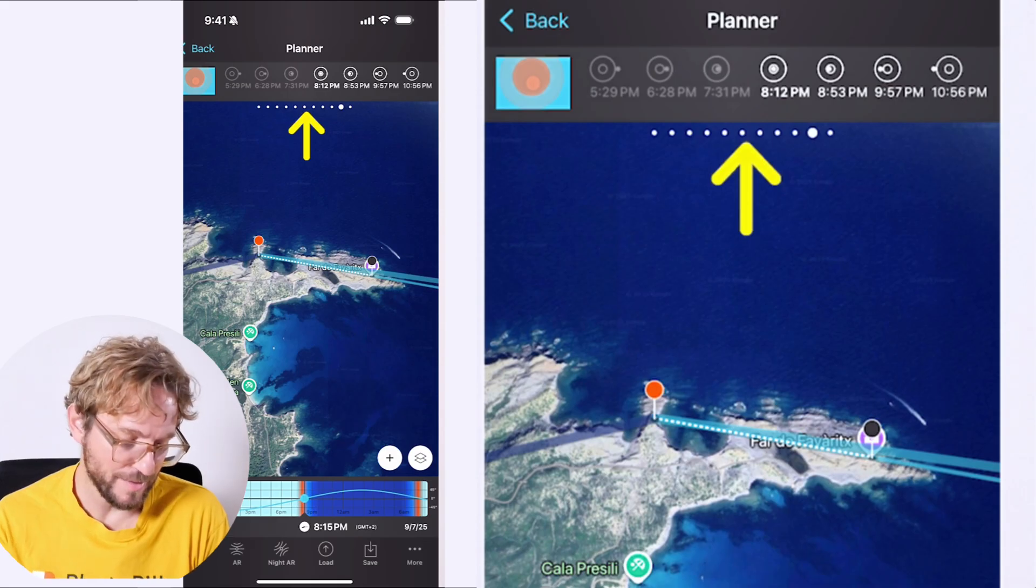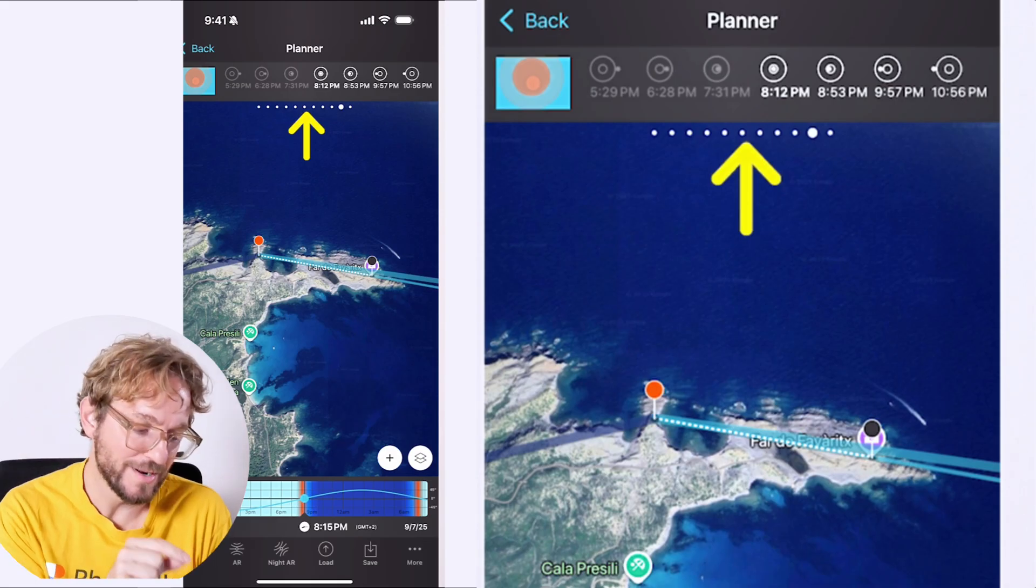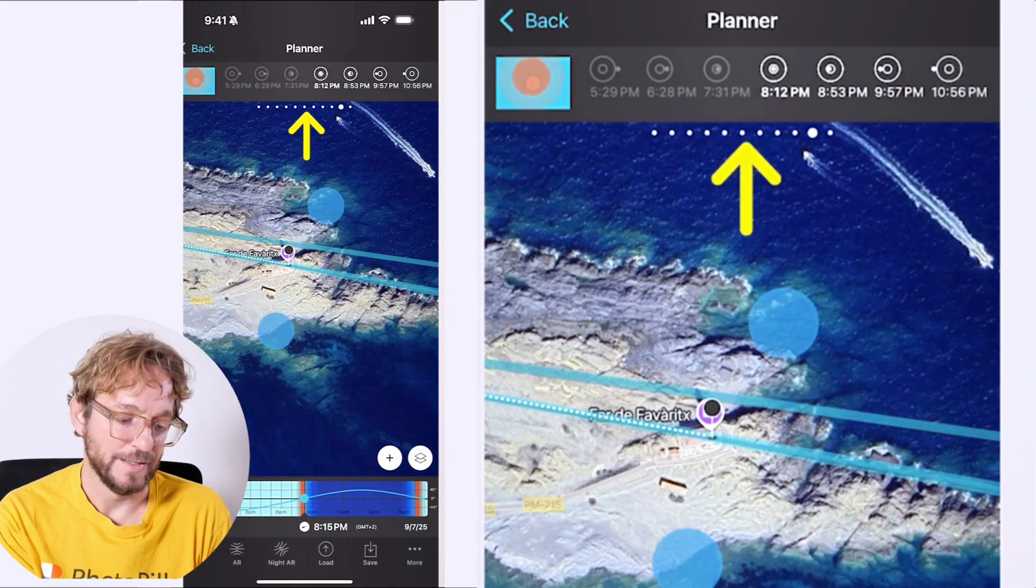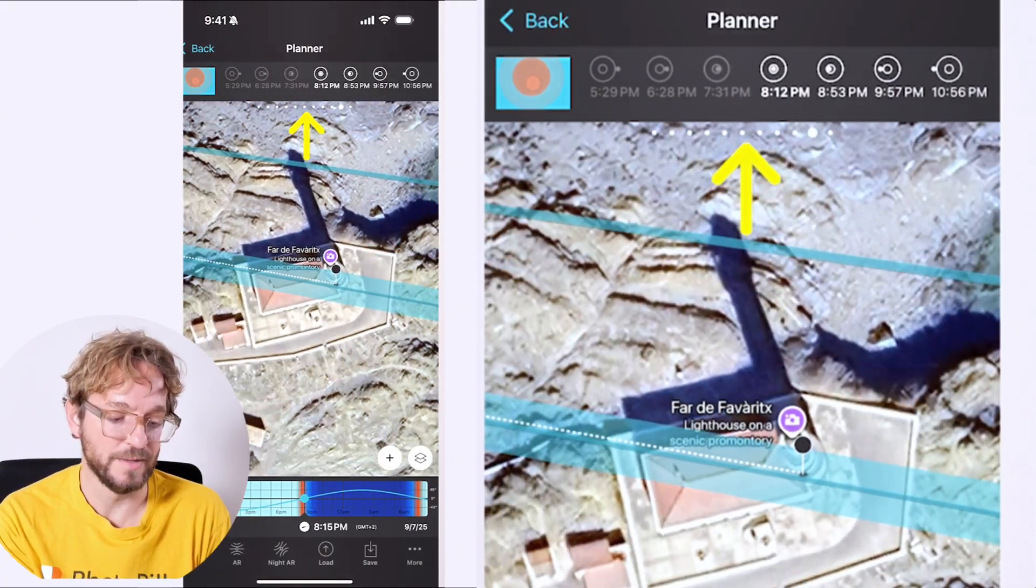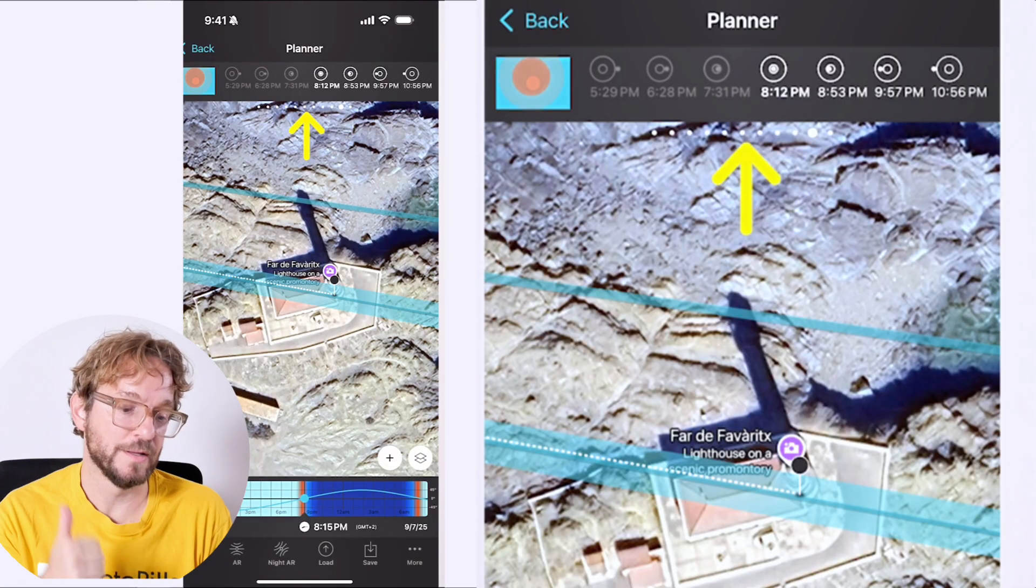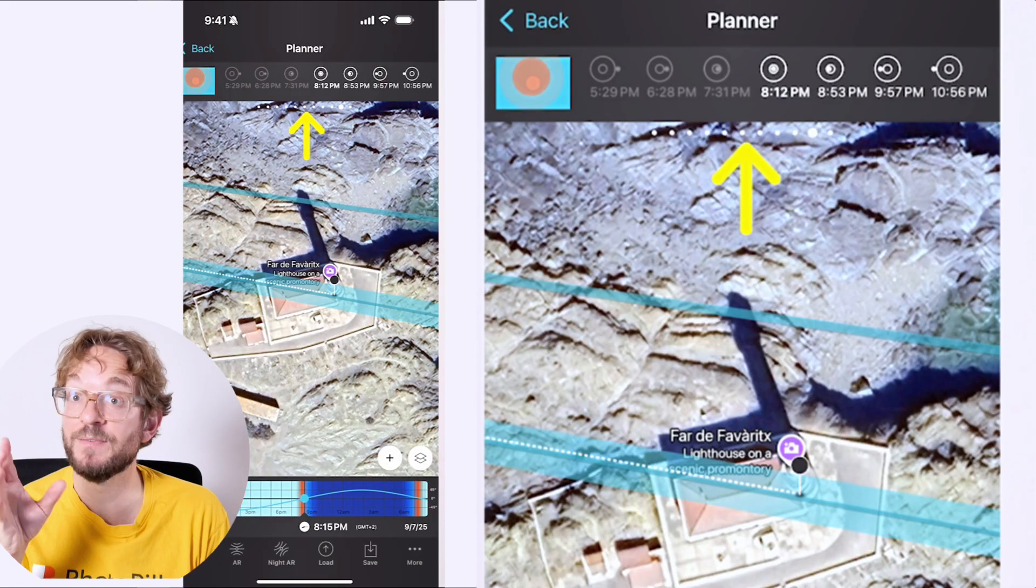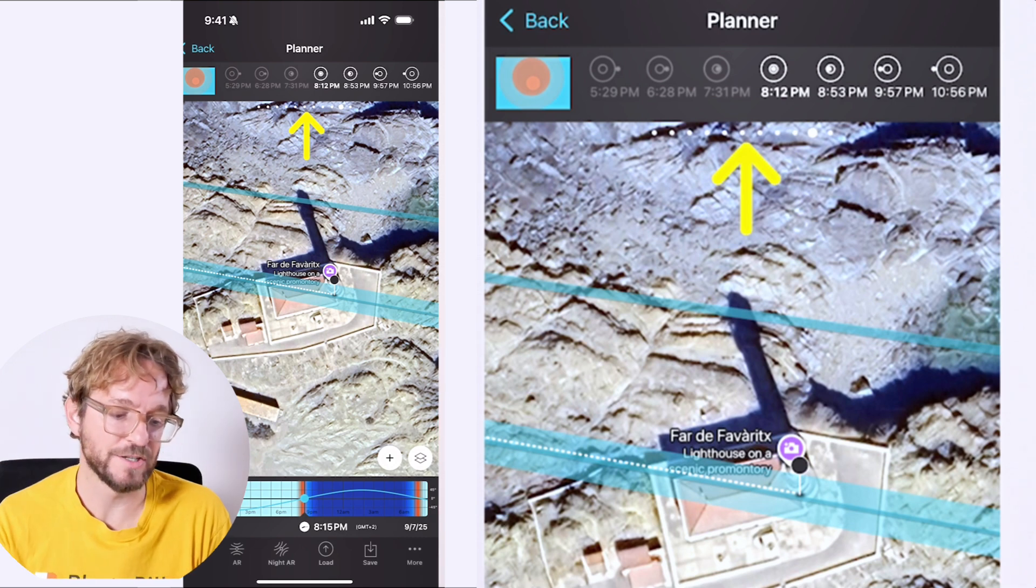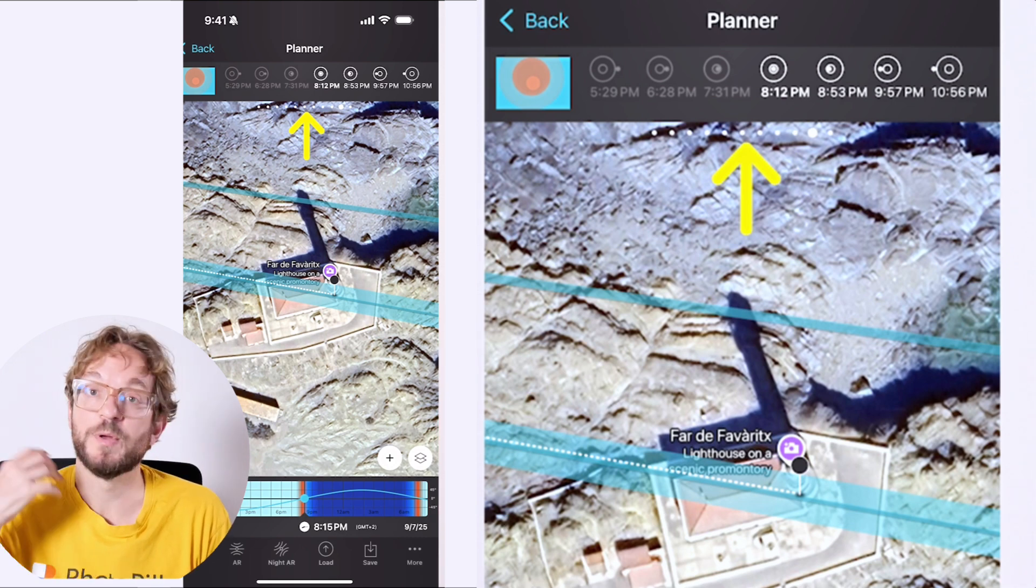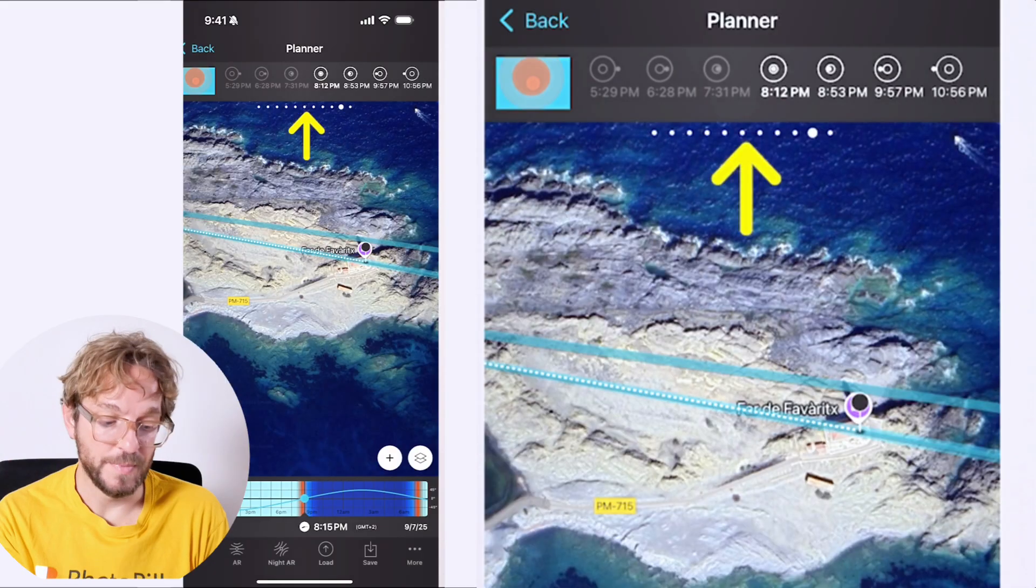This is on September 7th at 8:45 PM. If you are with us there, where the red pin is, we'll be photographing the moon eclipsed, the blood moon aligned with the Favaritx Lighthouse. And on top panel, you have when the eclipse is maximum, 8:12 PM. At 8:53 PM, the total eclipse ends. And then the partial eclipse ends at 9:57 PM. And the penumbral eclipse ends at 10:56 PM.